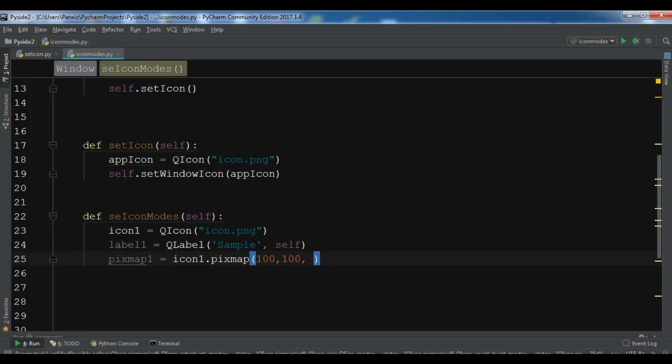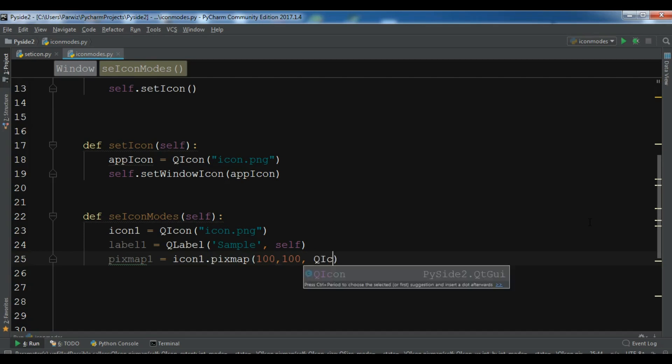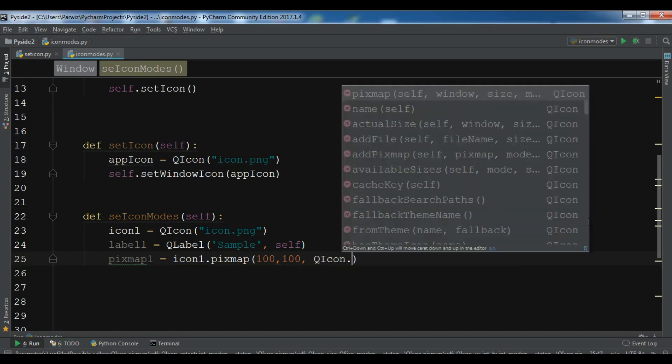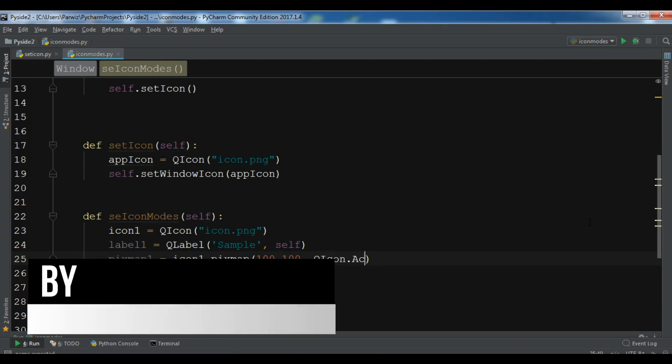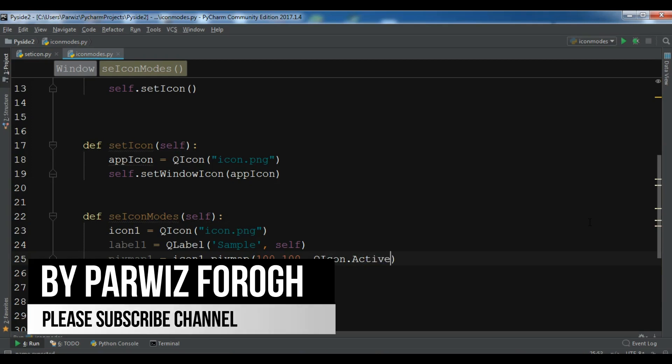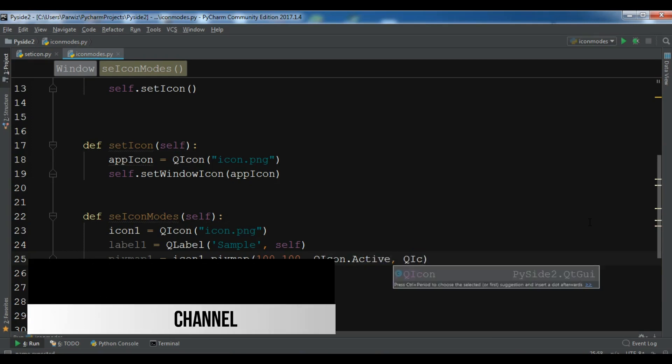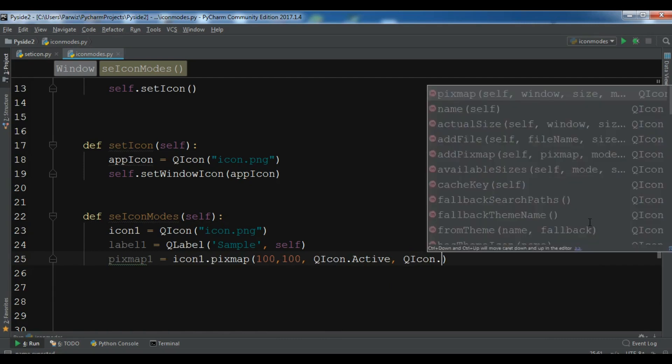Which mode you want to use. So this is QIcon dot active, and also QIcon dot on.